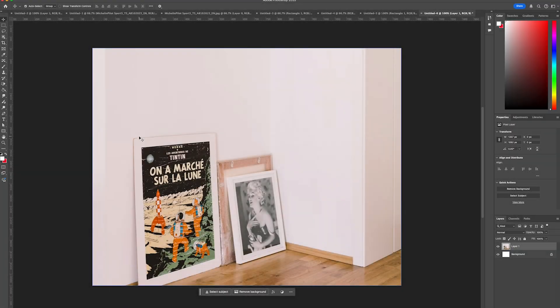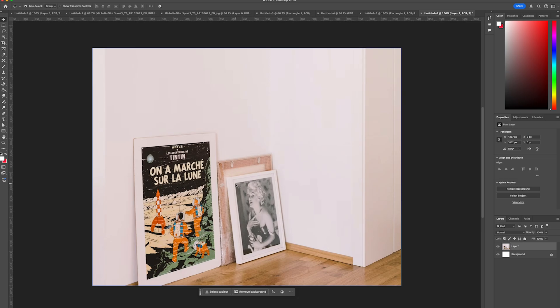Hello and welcome to Creative Nerds. In this Photoshop tutorial we'll be looking at how you can superimpose a person or an image to replace this photo frame.